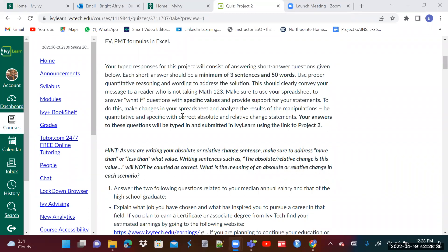I don't want to hear stuff like 'more or less' — be quantitative. I would want you to quantify your answers. Your answers will be typed and submitted in IvyLearn. The hint is: when writing an absolute or relative change sentence, make sure to address more than or less than what value. Writing sentences such as 'the absolute or relative change is this value' will not be counted as correct. When you do the absolute change, if you get a positive that means an increase; a negative means a decrease. I would want to see proper quantitative sentences — quantify your responses.